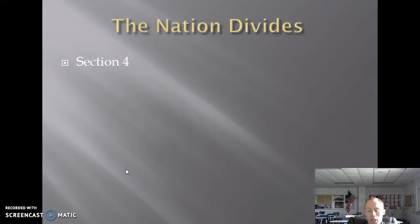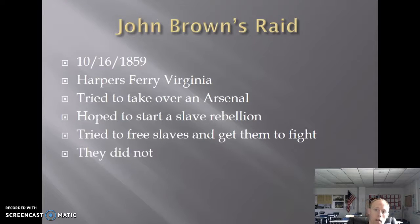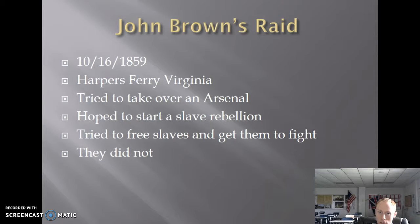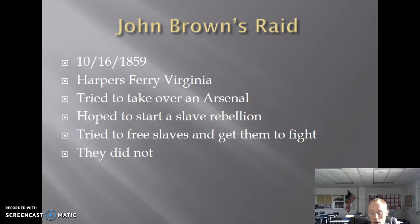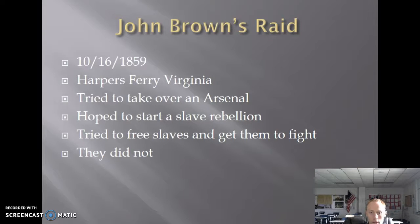We're at the point in U.S. history where the nation finally divides into two countries for a short period of time during the Civil War. One of the events that really led to this division was when radical extremist abolitionist John Brown did an attack on Harpers Ferry, Virginia. He found an arsenal there that was poorly guarded — an arsenal is a collection of weapons for the military. He hoped to steal those weapons and give them to slaves and lead a rebellion.